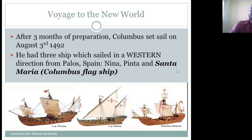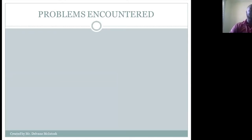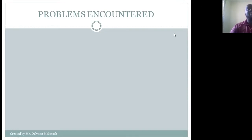These pictures show a replica of how most persons believe these ships actually looked. Today let's talk about the problems that Columbus encountered on his voyage of discovery. Columbus's voyage was not smooth sailing — before he left and during his voyage he encountered several different challenges.